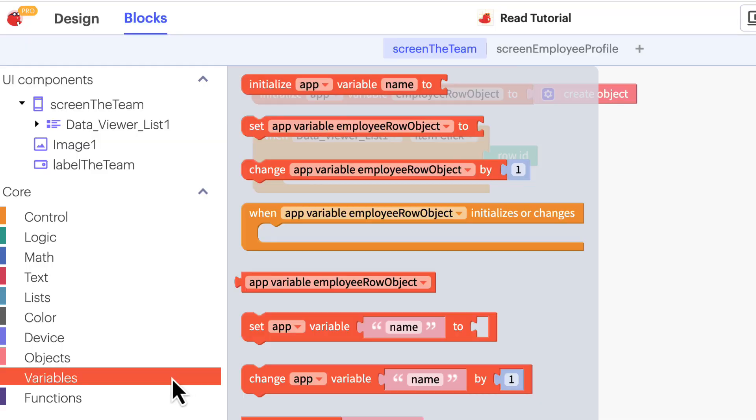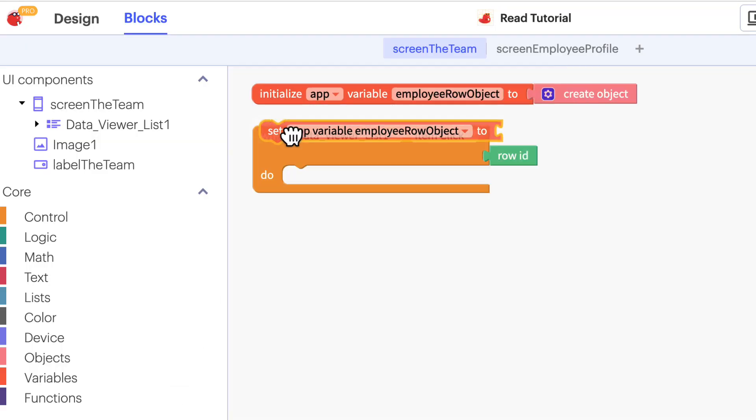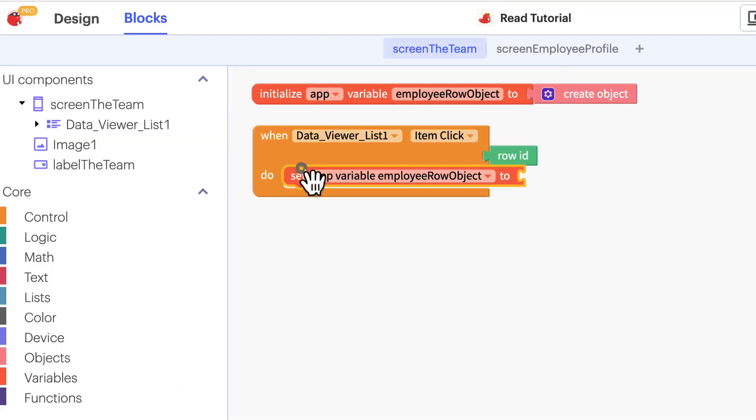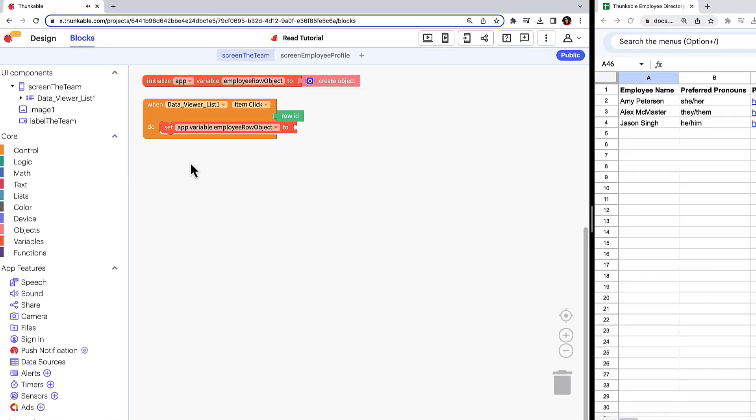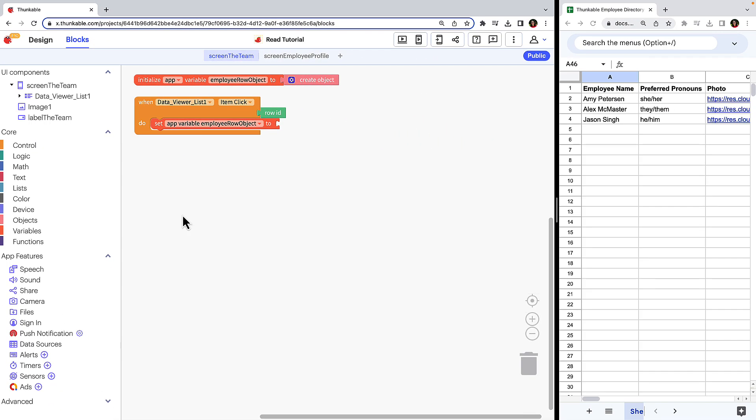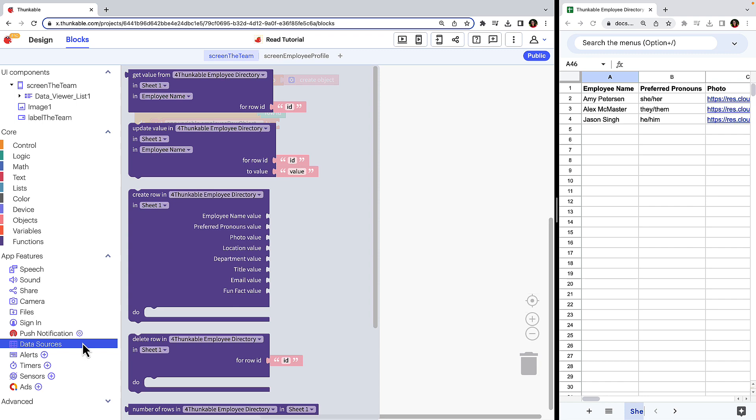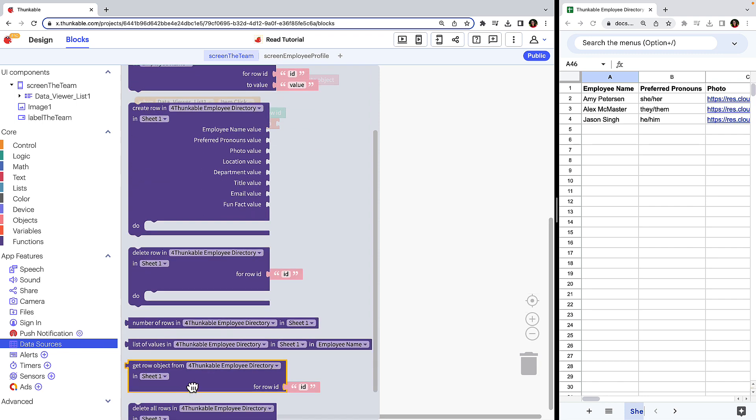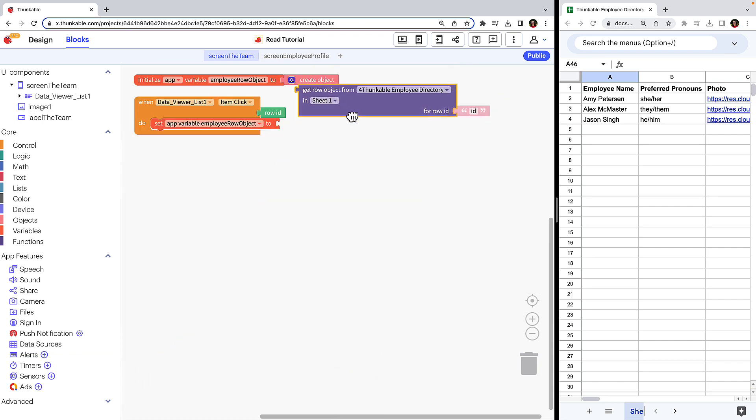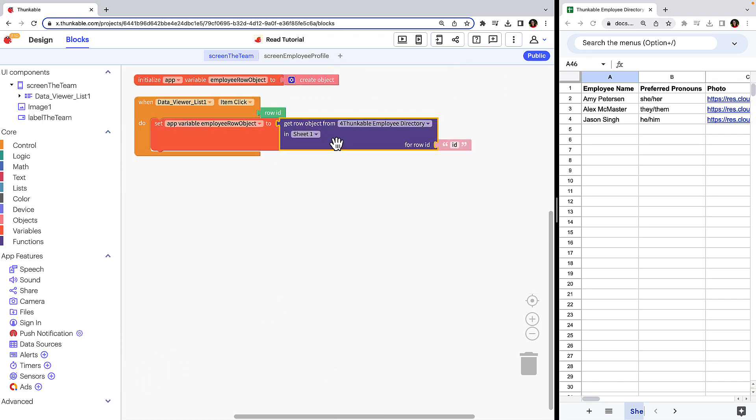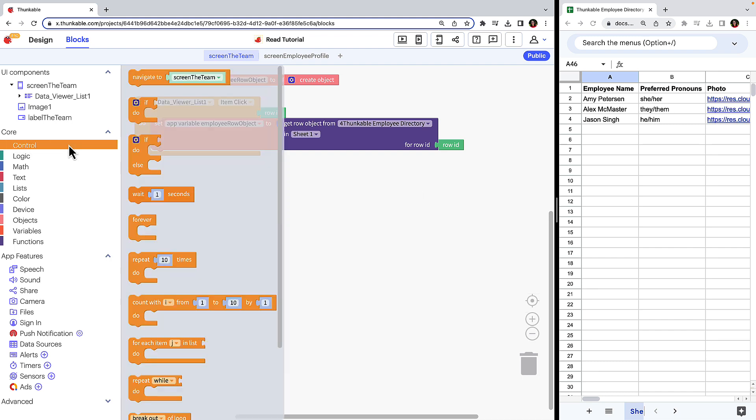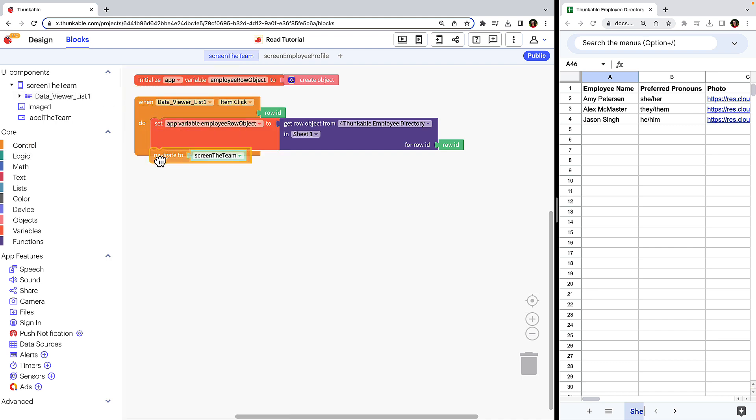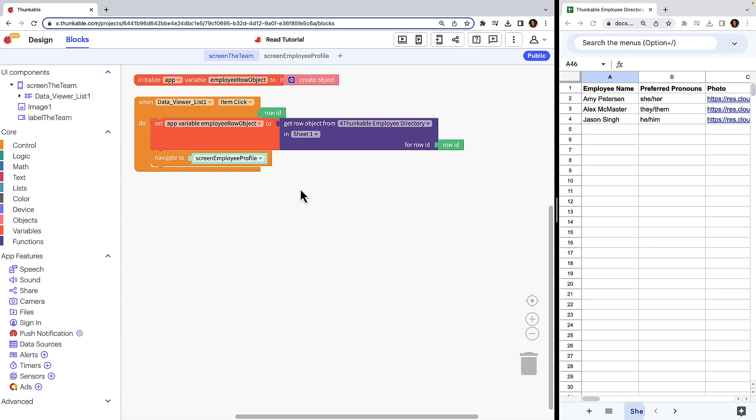Click variables, drag the set variable to block and nest it within the data viewer list block you just added. Under app features, click data source, drag the get row object from block and connect it to the set variable to block. Click the mint green row ID block above and drag to replace the default light pink ID block. Now click control and drag the navigate to block and stack it underneath the orange set variable to block. From the drop down menu, select the screen you want the user to navigate to.